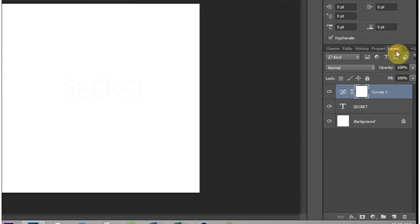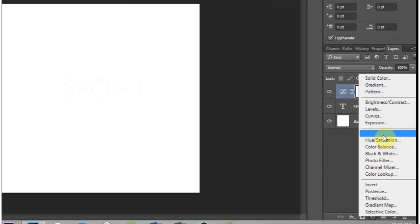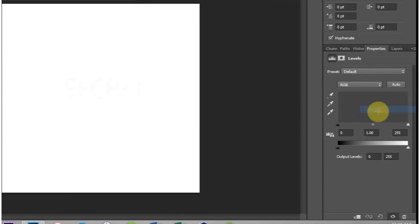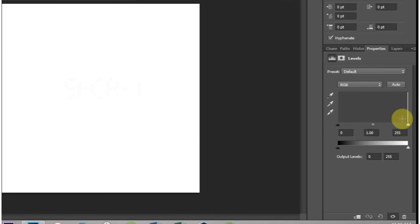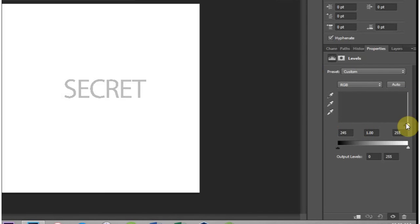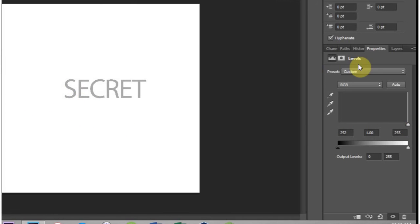And you can also use levels. We'll do the same thing. If you bring, you see that one kind of bar over there, that's the one we want to look at. So if we bring the sliders all the way over again, we'll expose the secret message.